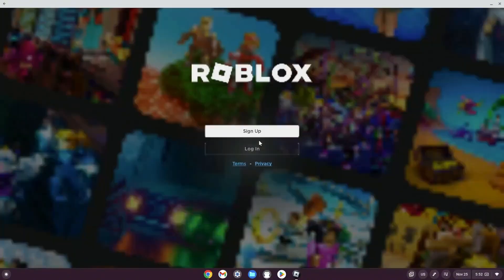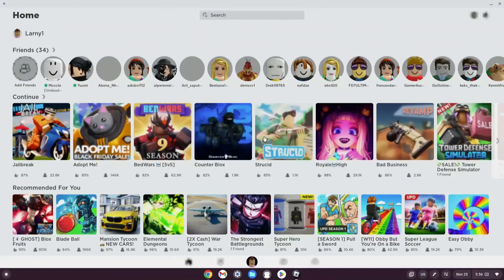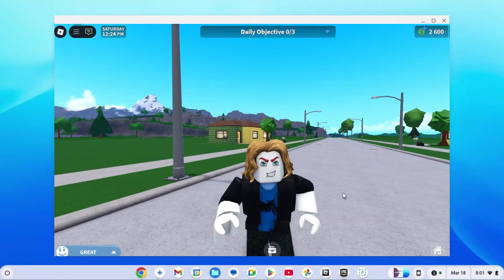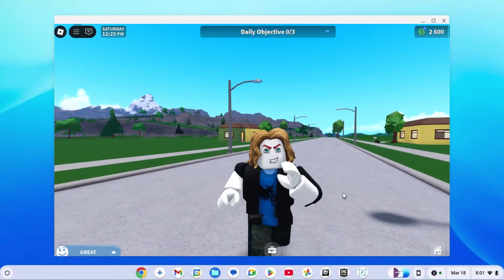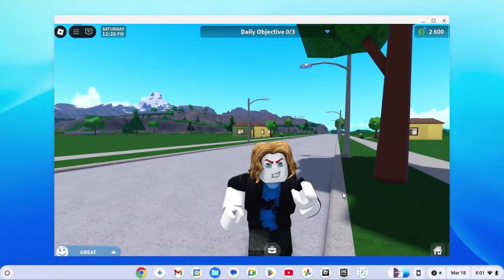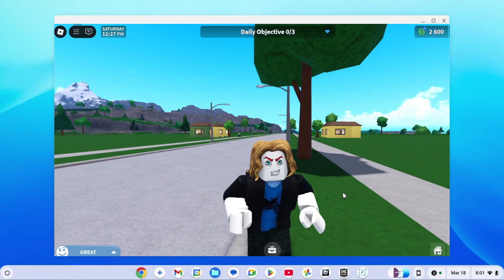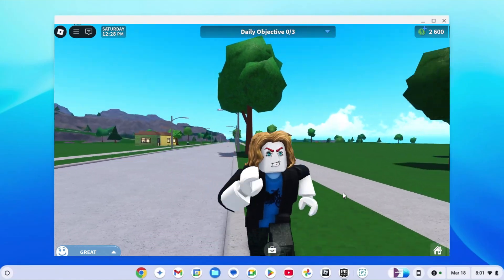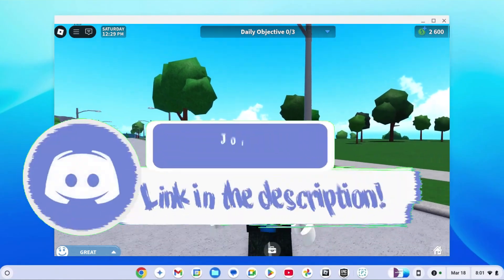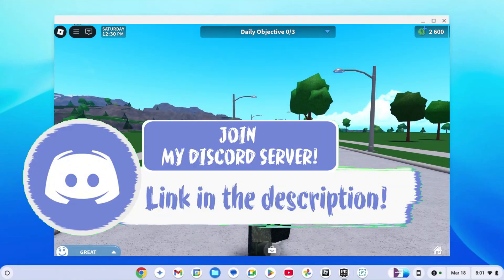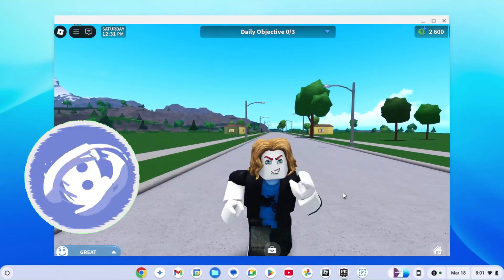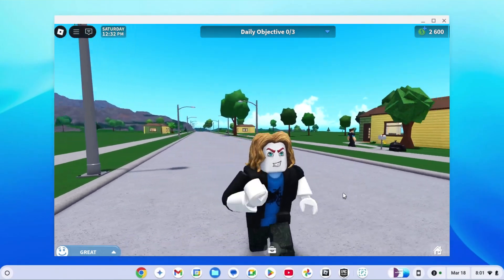We've come to the end of the video. If any of those methods work for you, comment down below. Don't forget to like and subscribe to the channel. You can also join our Discord — the link is in the description. If you want to know how to play Minecraft on your school Chromebook, click on the video on the screen. Peace out.